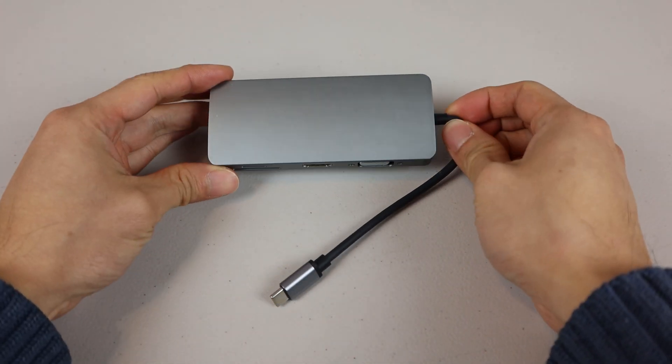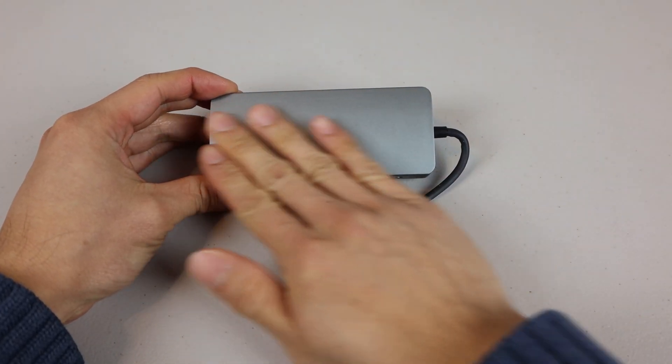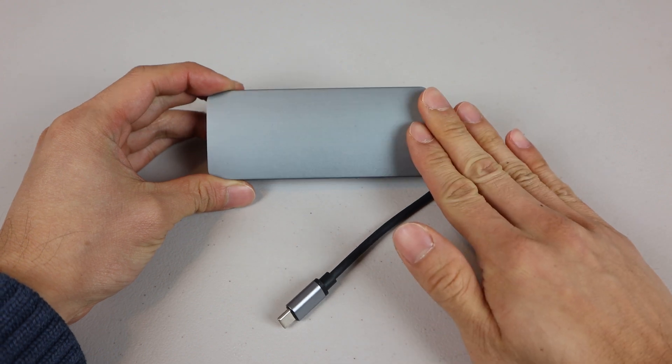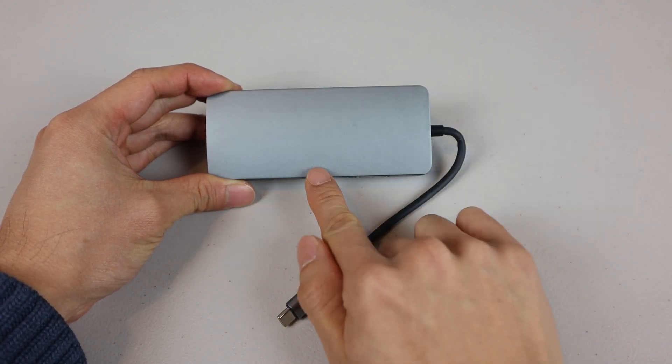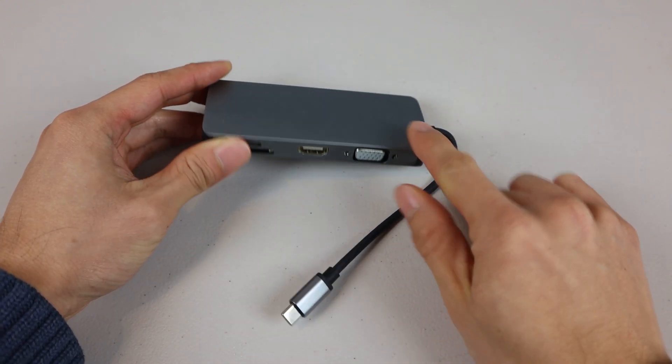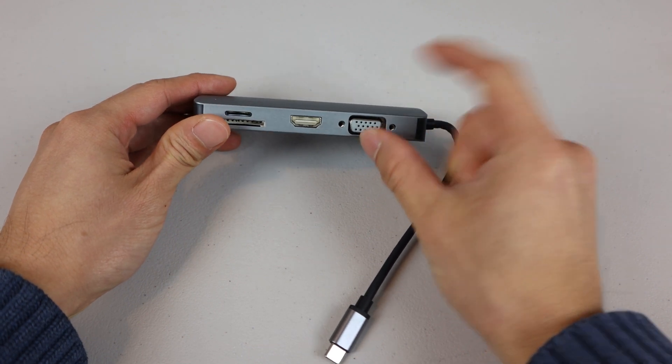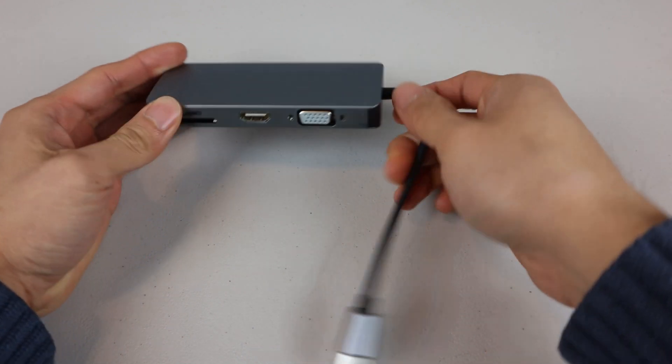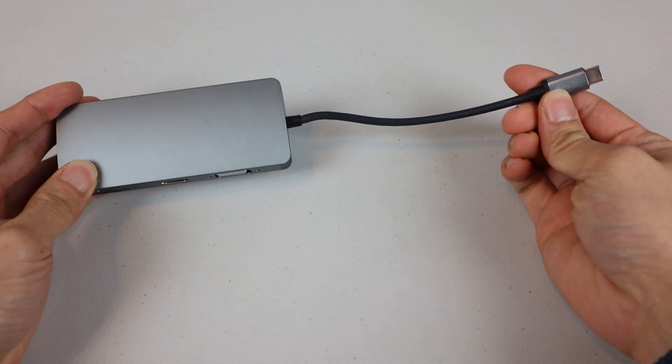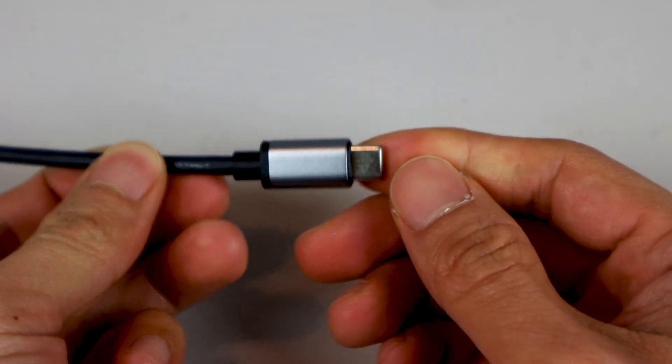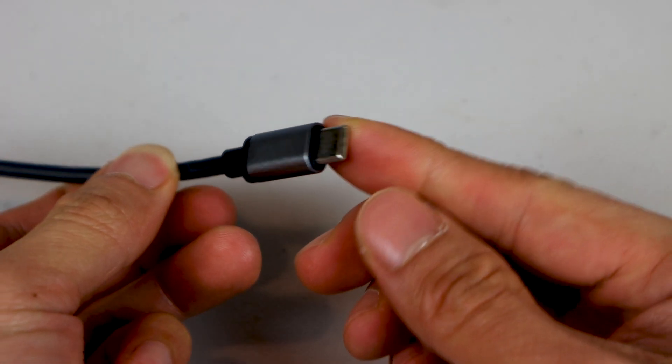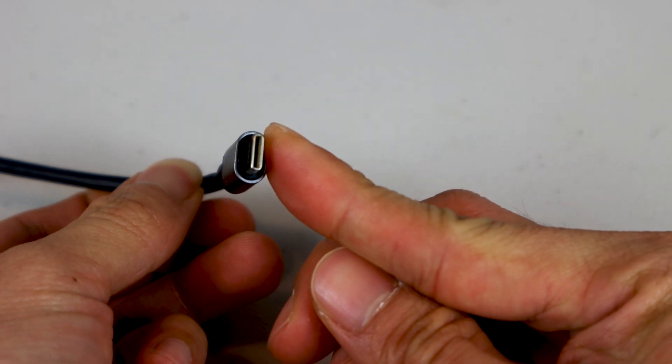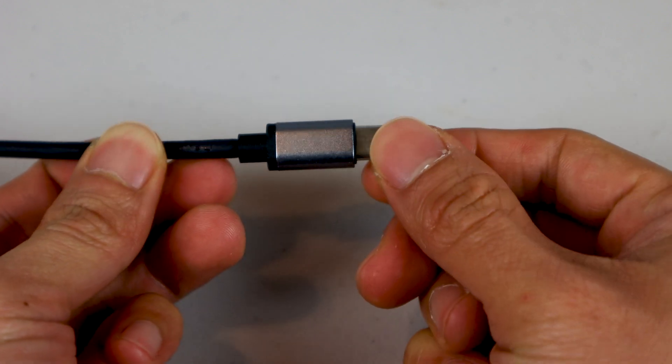This is the USB-C Hub. It has a brushed aluminum exterior casing that measures 1 7/8th inch by 4 and a half inches and is 5/8ths of an inch thick. The connector cable is 6 inches long, with a similarly styled aluminum connector sleeve and reversible USB-C type connector.